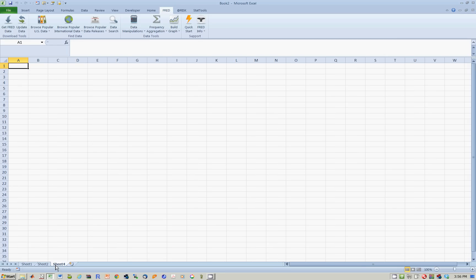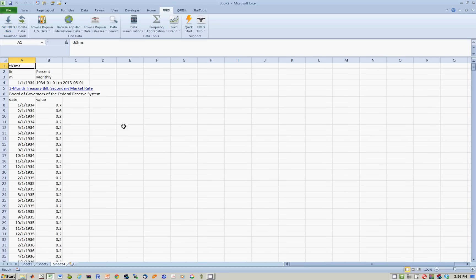I will now download data for U.S. Treasury bills. The series is TB3MS — Treasury bills three-month series on a monthly basis. Press get FRED data. You will notice it's a different time series; it starts on January 1st, 1934.